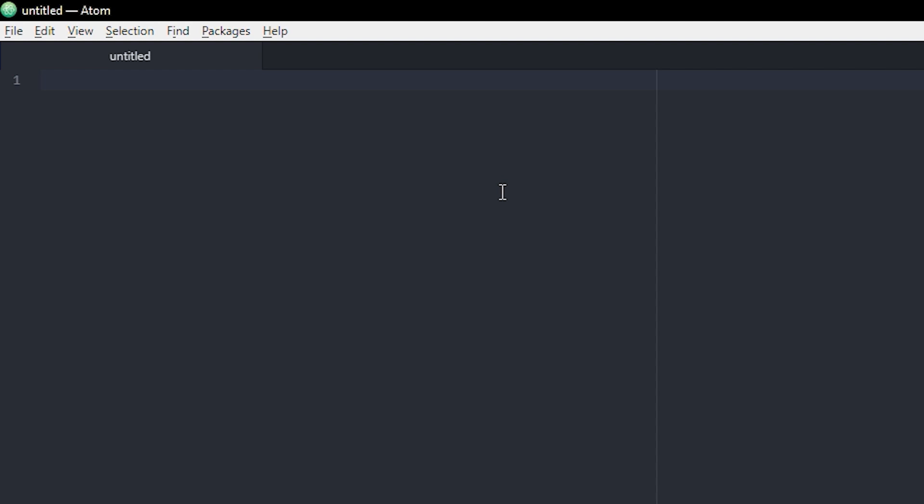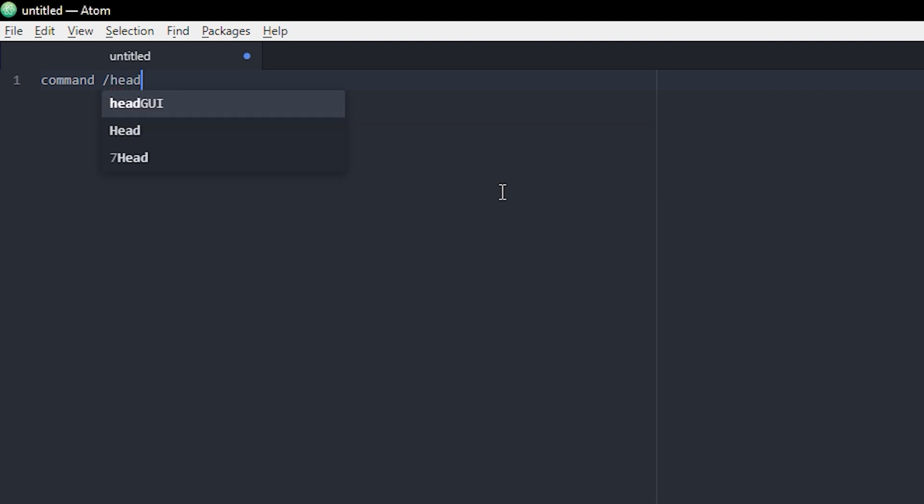The first thing I'm gonna do is add a command and we're gonna name it headGUI. You can name this whatever you want, but this is just a command to actually open the GUI.